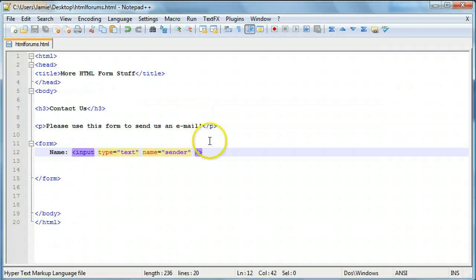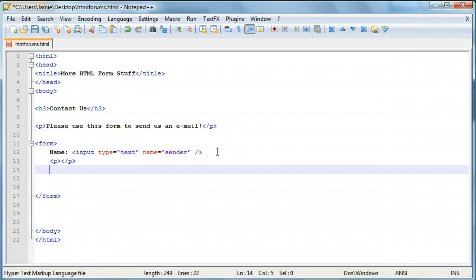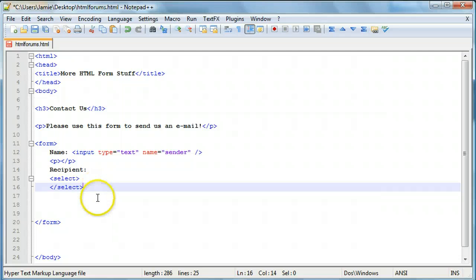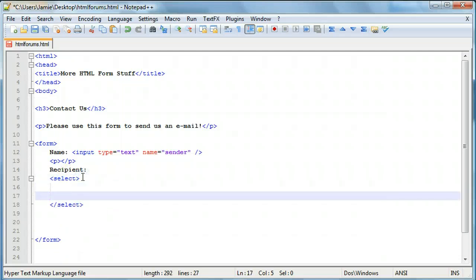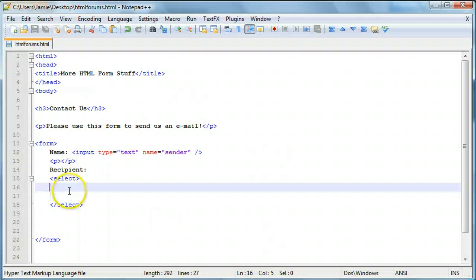Then we'll add a paragraph break and create a recipient field. Here's where we're going to be creating something new — a select box or drop down menu. You've probably seen hundreds of them all over the internet. It's technically called a select menu, so we're going to use the select tag. Just like the form tag, the select tag actually does have a closing tag. In between these two tags are going to be the options we're going to have within the menu. Let's save and take a look — our recipient box is there but it's empty and really small.